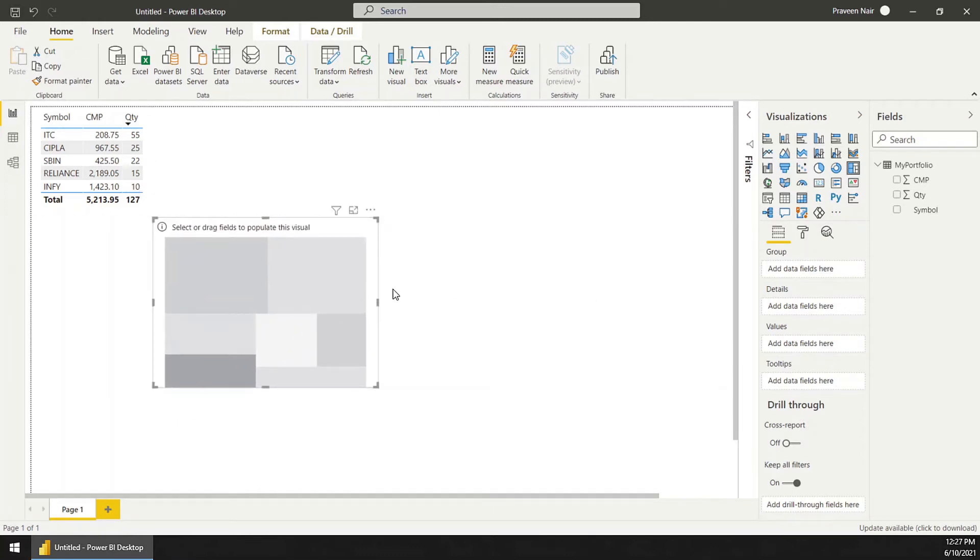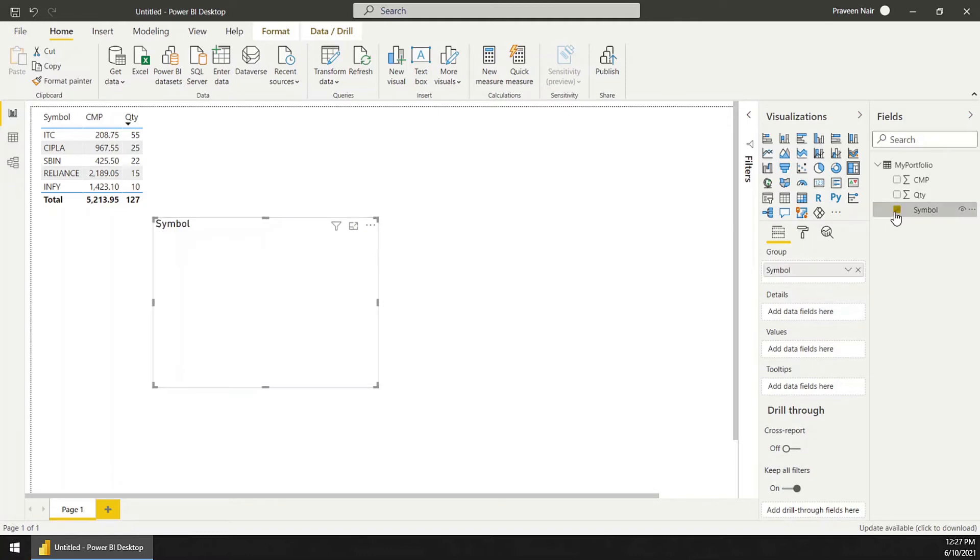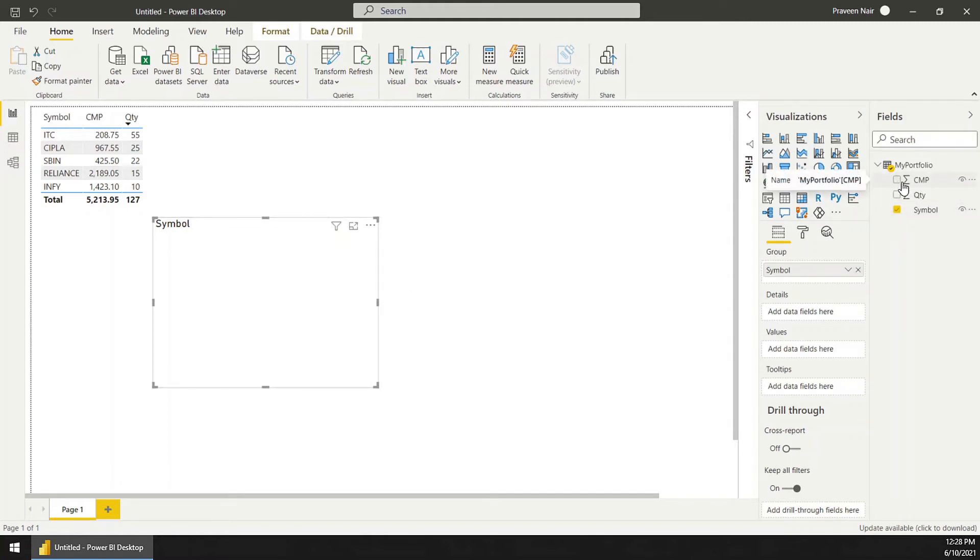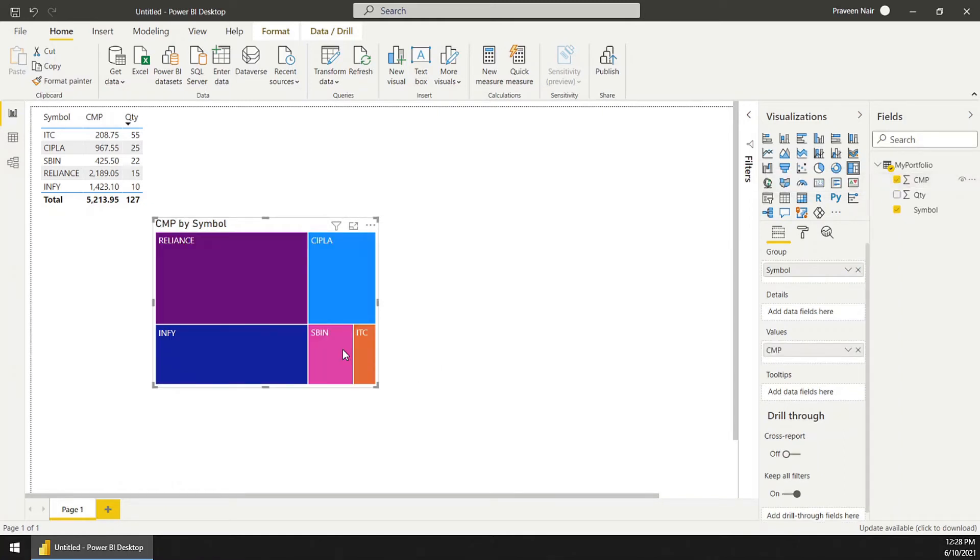I am going to select from the field pane the symbol, and as the first measure I want to see which is the most expensive stock I am holding, so current market price is what I am going to select.